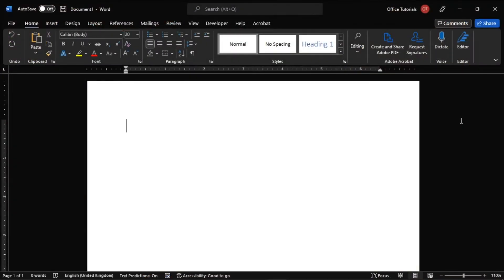The Dictation feature lets you use speech-to-text to author content in Office with a microphone and reliable internet connection. This is a quick and easy way to get your thoughts out, create drafts or outlines, and capture notes.